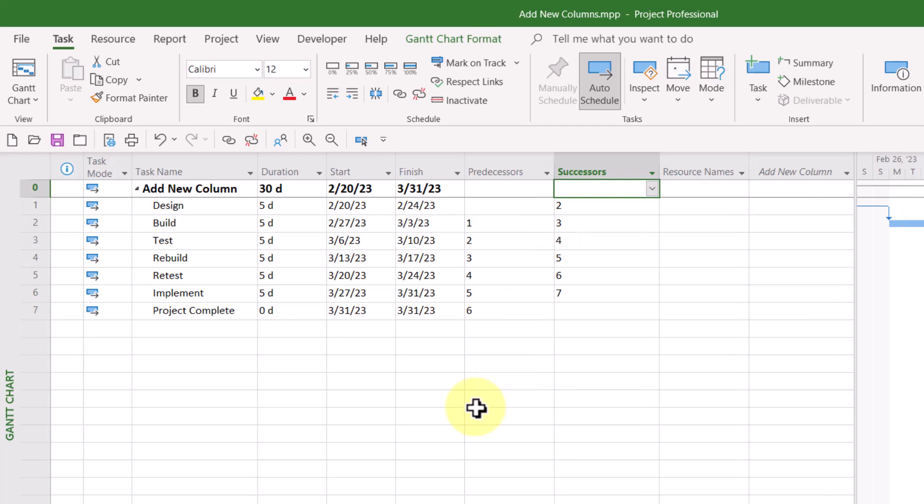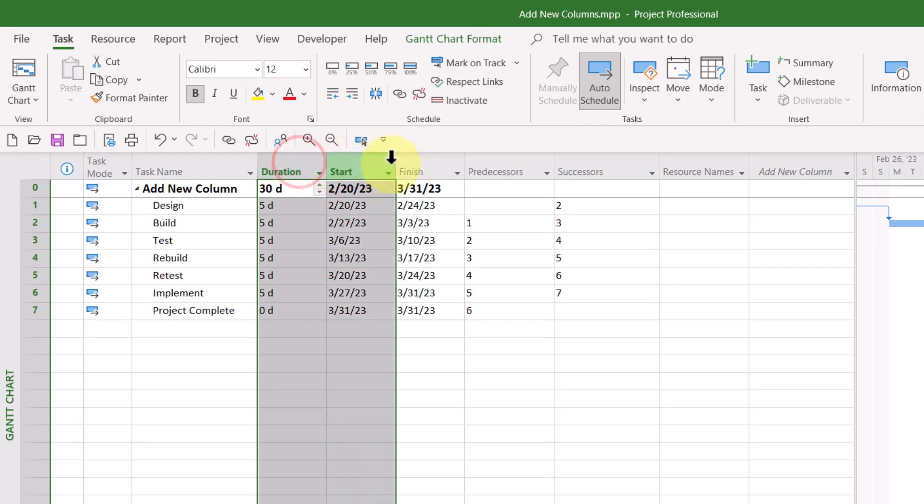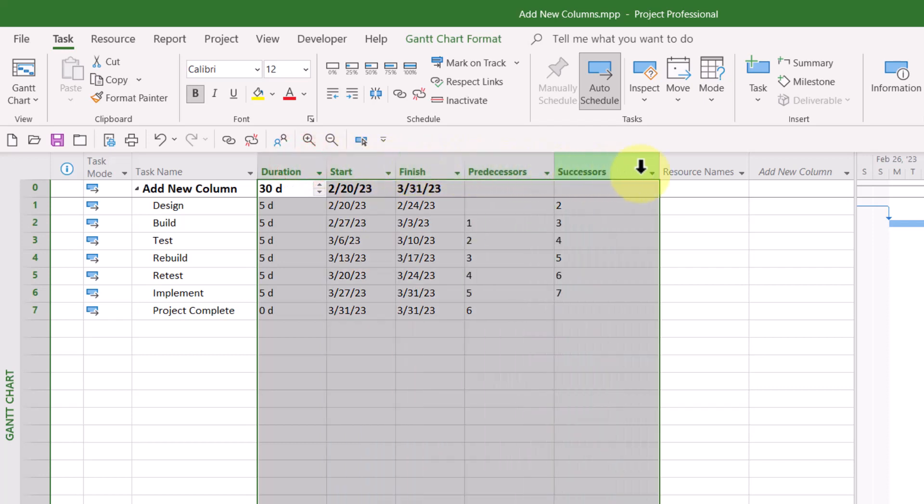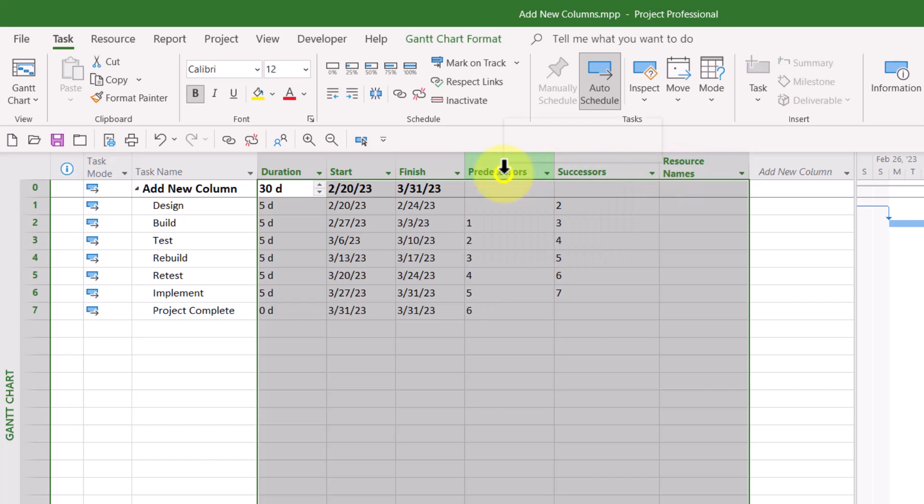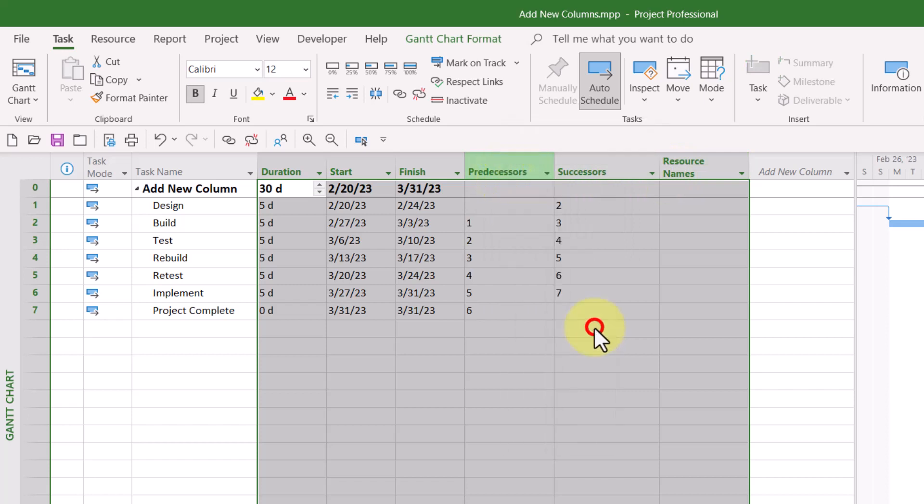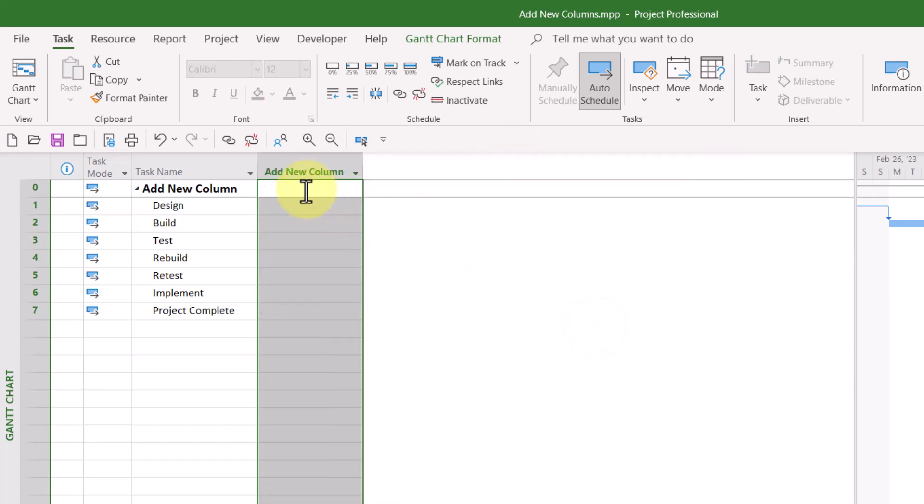No big deal there. For the purposes of my demo, however, I'm going to hide all of the columns to the right of the Task Name column because I want to focus on some special functionality of this Add New Column Virtual Column.